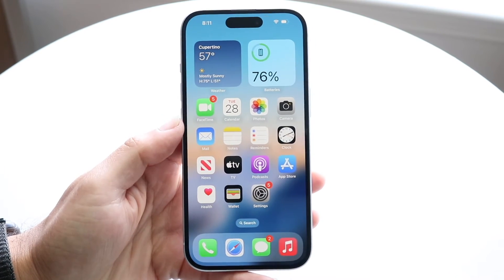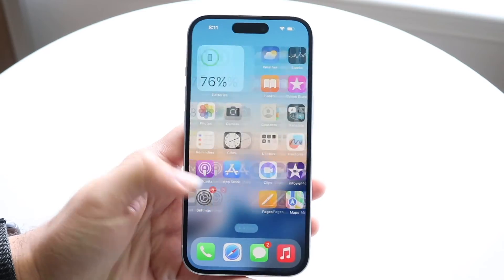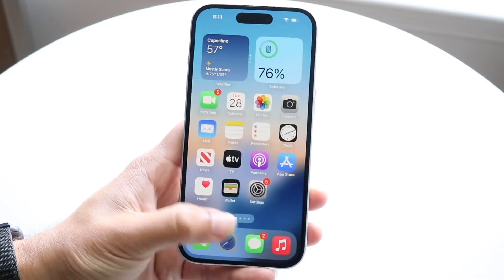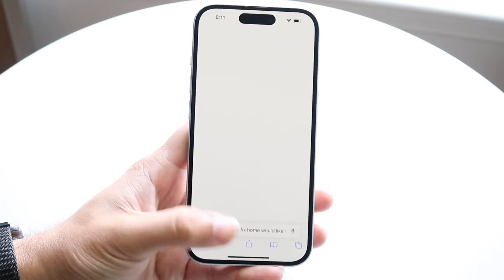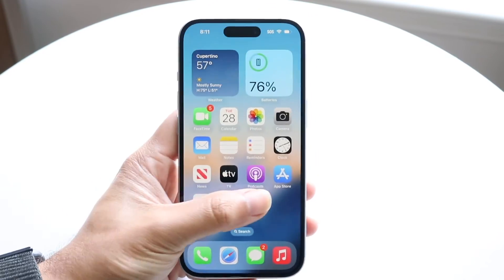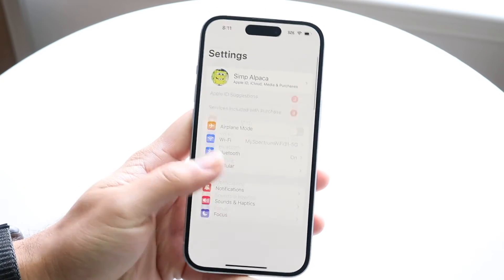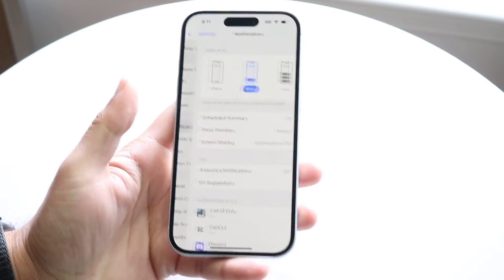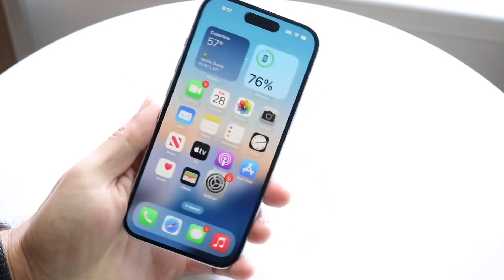That pop-up should have gone away and you can use your phone as you normally would. If you want to turn off the notifications for that particular app, you can go into your notifications panel inside of Settings right here and turn it off from there.